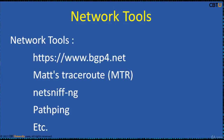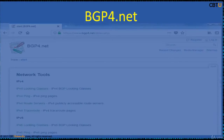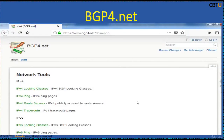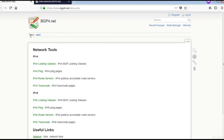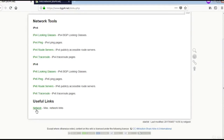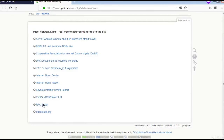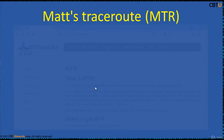These are some of the network tool links we are going to explore. BGP4.net is a very interesting site — explore the network tools links there. This is the BGP4.net website with various links and network resources. It is a good repository of information.